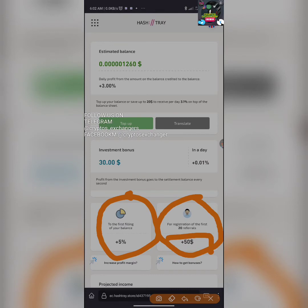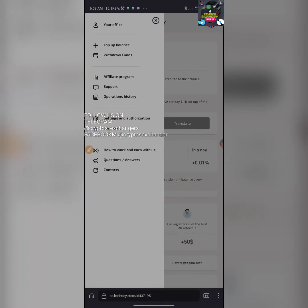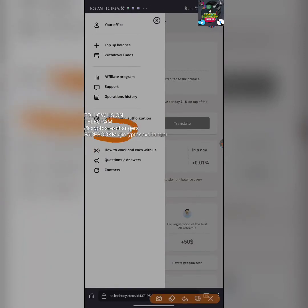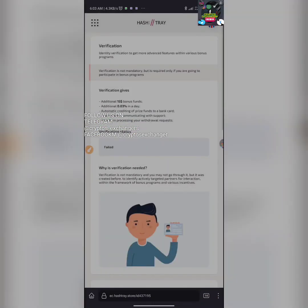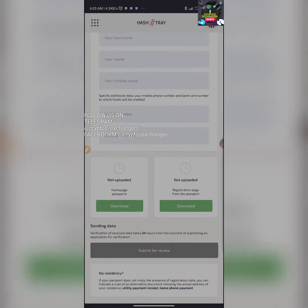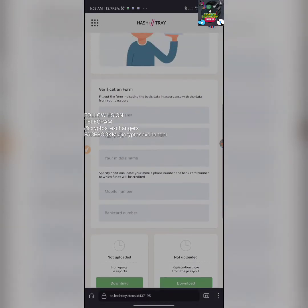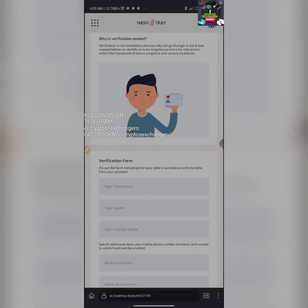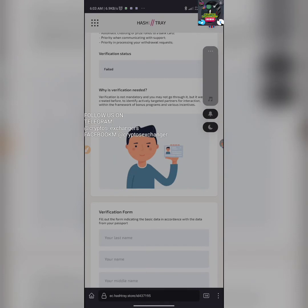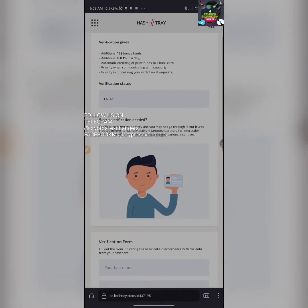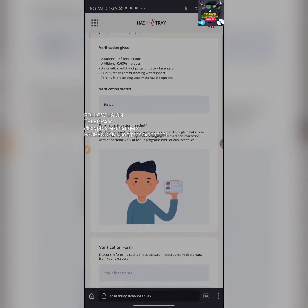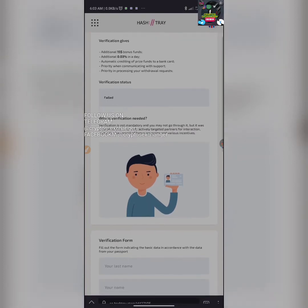In this section, you're going to be doing a KYC verification. If you want to do your KYC verification, you have to come here and fill out this place and do the required stuff. Verification is not mandatory. You may not go through it, but it was created to identify actively targeted partners for interaction within the framework of the bonus program and various incentives.